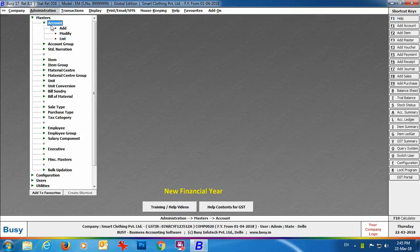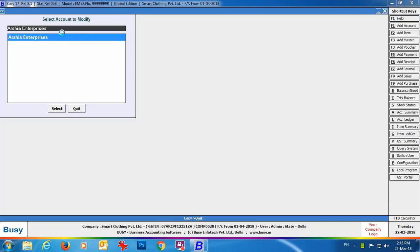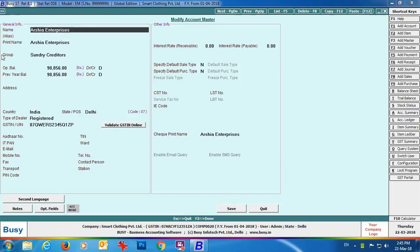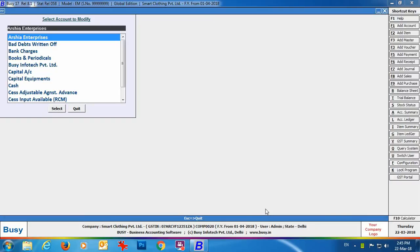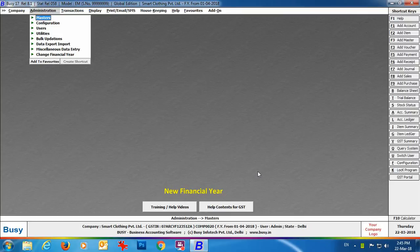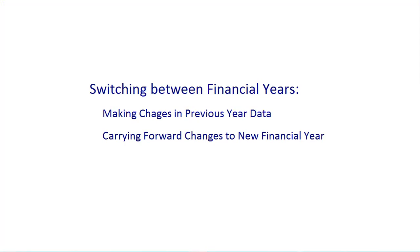Here we are going to Account Master in modify mode. You can see the list of masters is appearing. From where are these masters appearing? We have not created any master in this financial year — these masters have been carried forward from the previous financial year. You can see all the details of the masters and their balances.